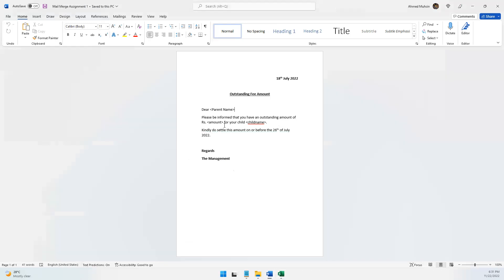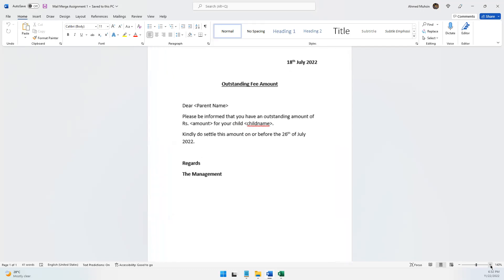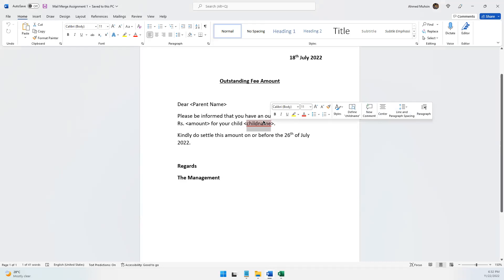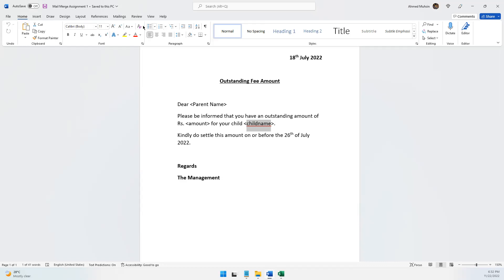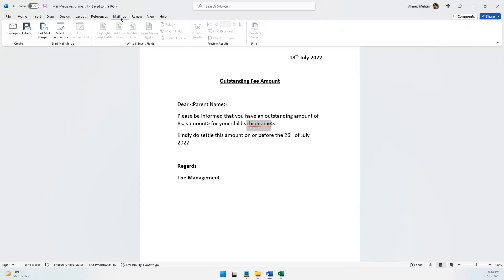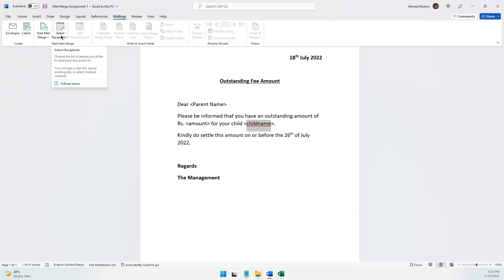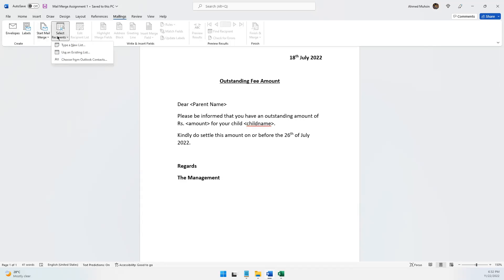In Microsoft Word, my letter is already typed, and I have already indicated where the parent name should appear, where the amount should appear, and where the child name should appear. Now we move on to the mailing step. In your ribbon at the top you have the Mailings tab. There are two ways of doing it — you can go step by step using Start Mail Merge, or the method I prefer is to directly click on Select Recipients.